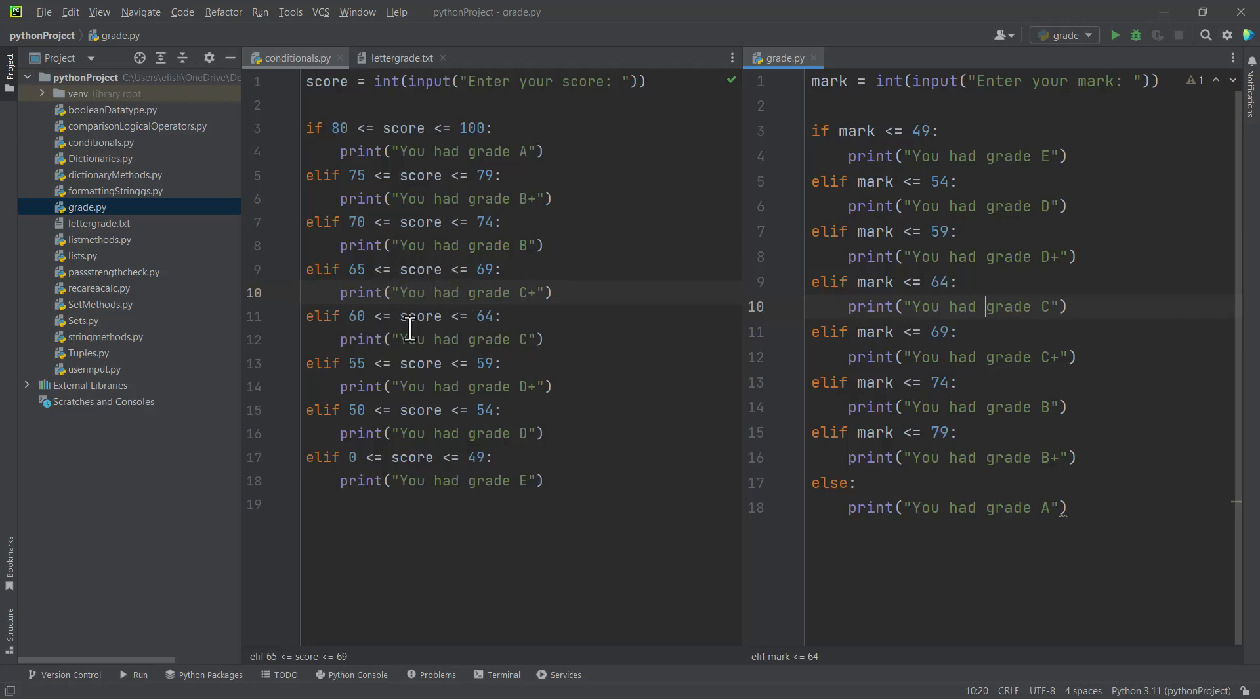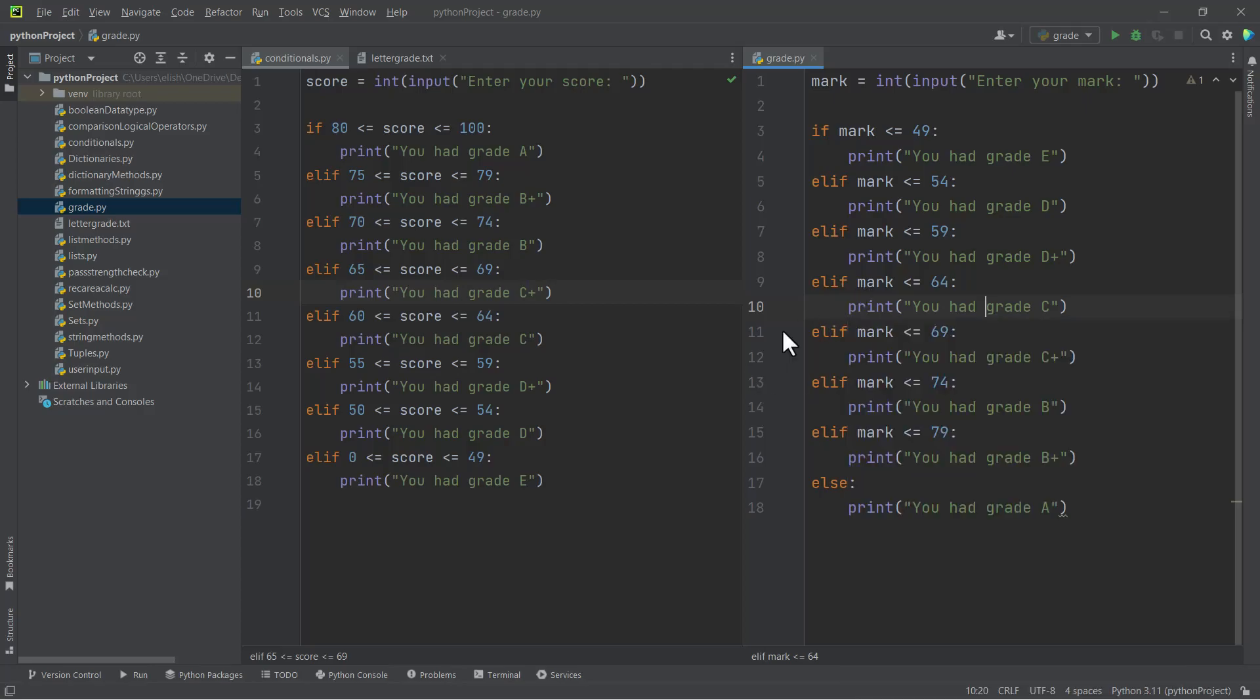Bye bye for now. In the next video we will do more exercises on the if statement, that is the conditional statement.